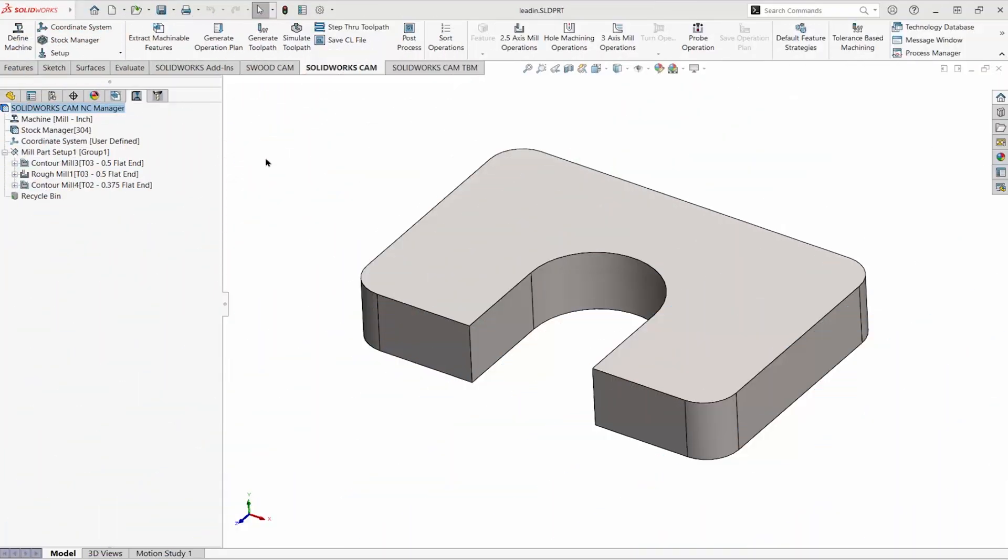Our operations in SolidWorks CAM have a lead-in tab where we can control how and where the tool starts into the cut.